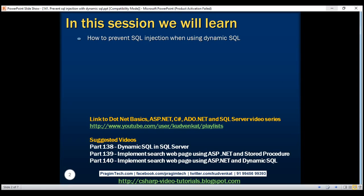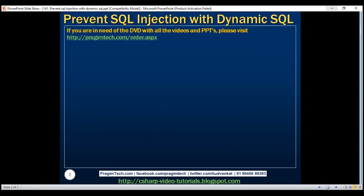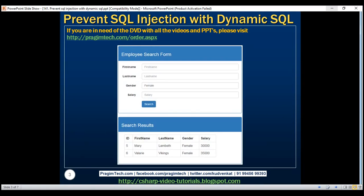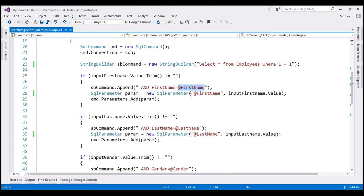In our previous video, we implemented this search page using dynamic SQL. To build our dynamic SQL statements, we used parameters. This is an example of good dynamic SQL implementation. This code as it stands is immune to SQL injection.